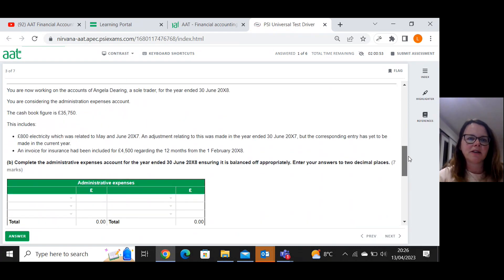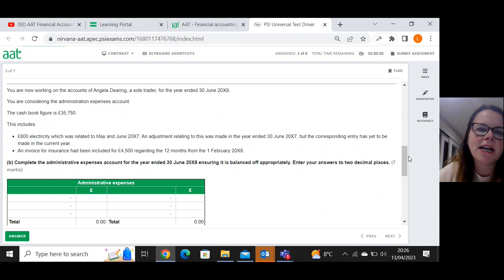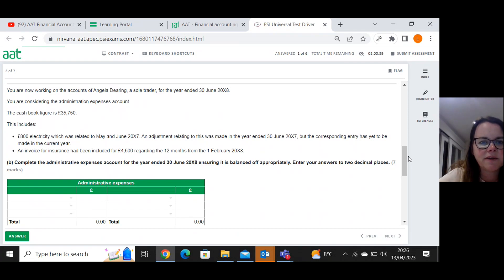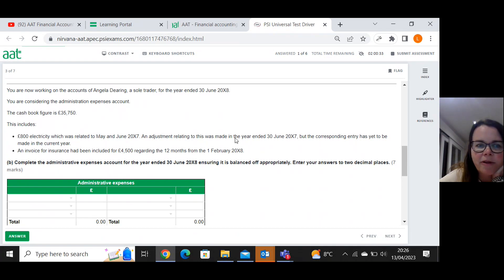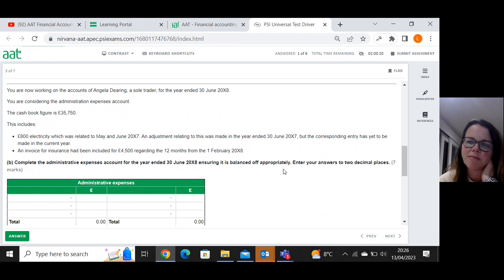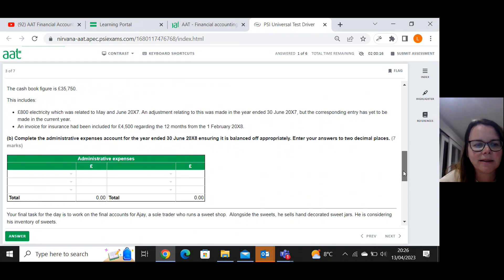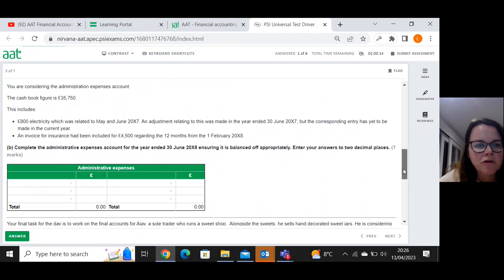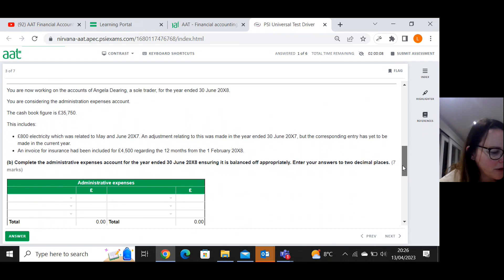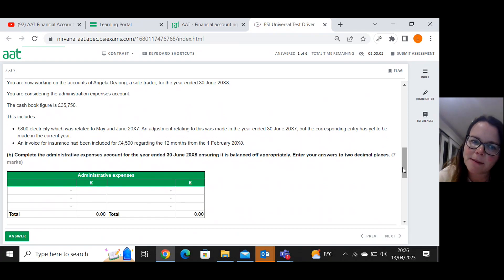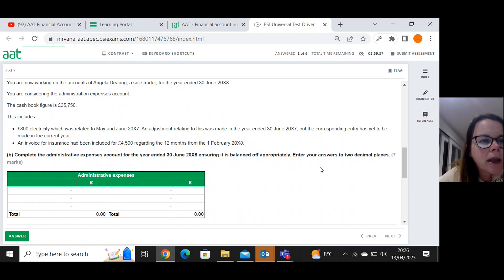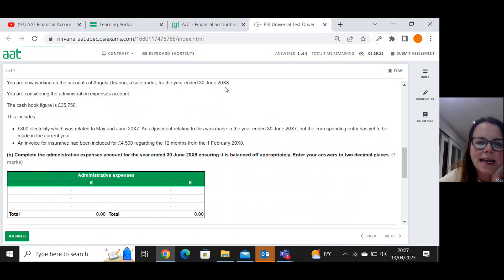You're now working on the accounts of Angela Deering, a sole trader for the year ended 30th of June X8. You are considering the administration expenses account. The cash book figure is thirty five thousand seven hundred and fifty. This includes some information that looks like it's adjustment. So I'm just skimming that at the moment. Complete the administrative expenses account for the year ended 30th of June X8, ensuring it is balanced off appropriately. So what's our year end? Our year end is the 30th of June X8.